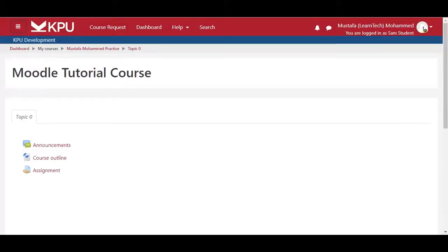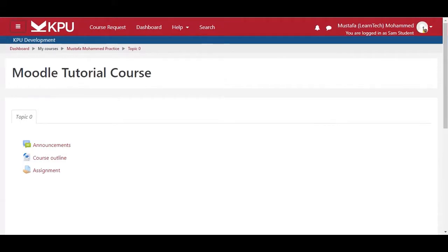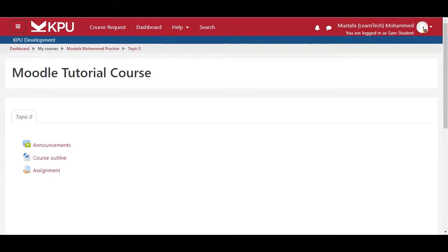On your course homepage, go over to the assignment that you want to submit and click on it. Your instructor will let you know where the assignment submission folder is stored within your course. If you would like additional guidance on how to access the course homepage, please refer to the accessing Moodle video in this series.